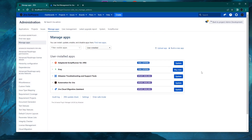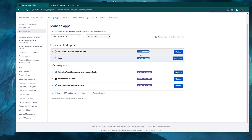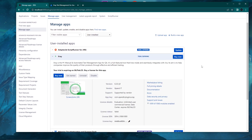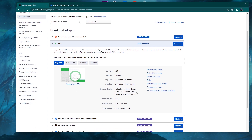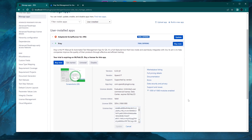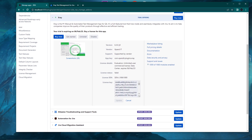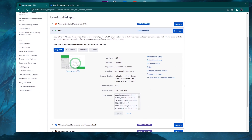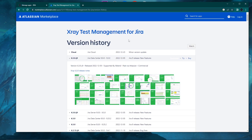After you choose the file from your local machine, click the Upload button and it will start installing the application right away. A new message will appear — basically this will show the X-Ray version being installed. The next step you need to do is to add a license for this plugin. After you install it, you don't have a license, so the license key section will be empty and you need to add one.